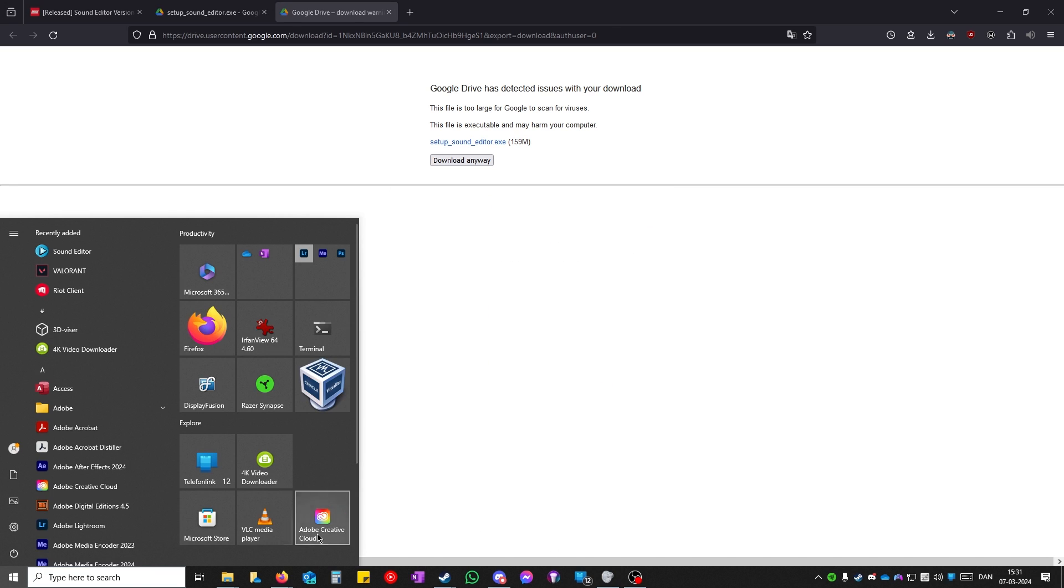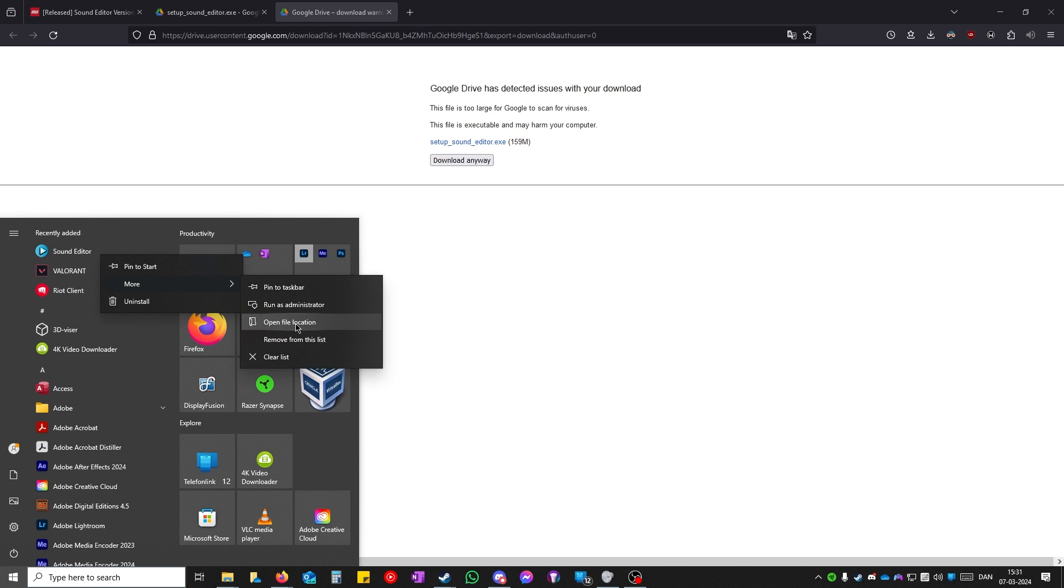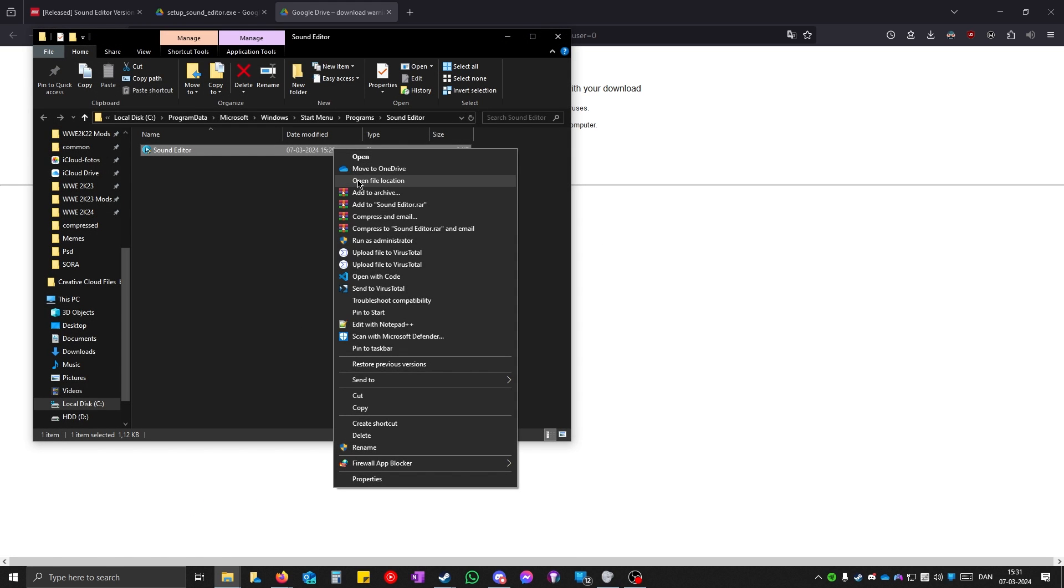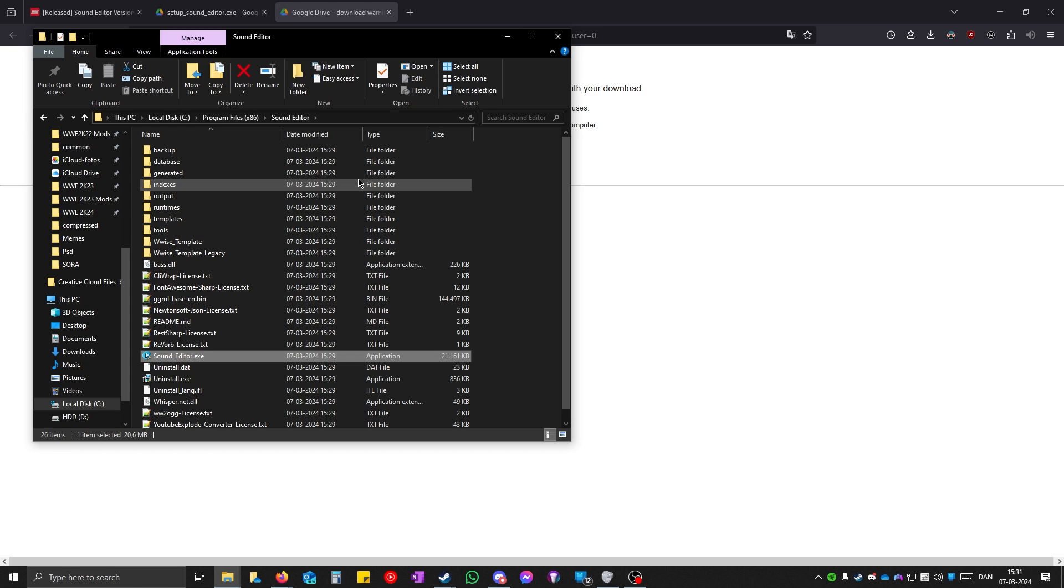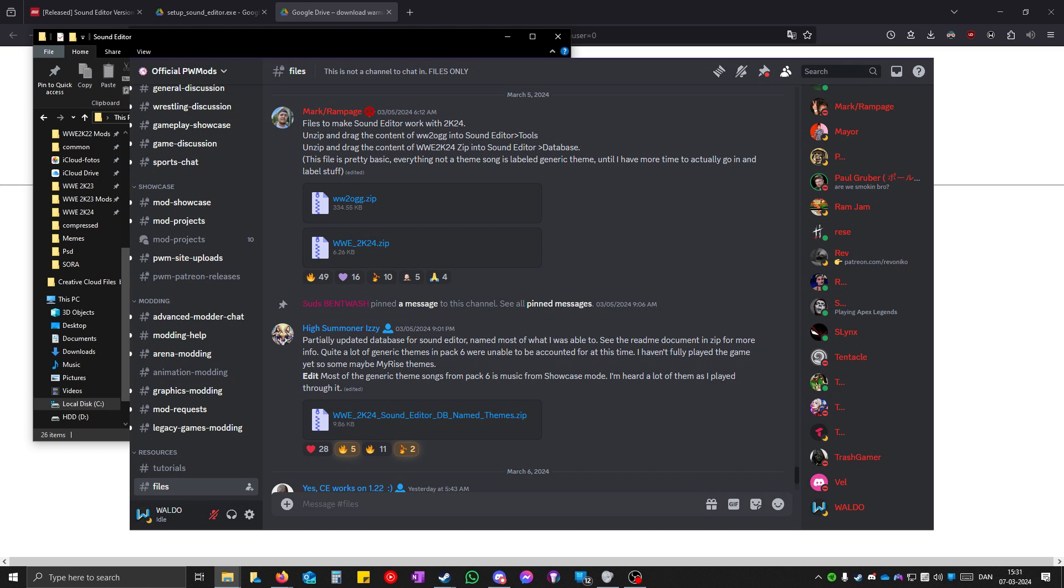When it is done, you open up your start menu and right click on sound editor. If you don't see this, you can just search for it. Click on more and open file location. Right click on it again and click open file location. Now you would have to open the PWM discord. It's also in the link in the description.